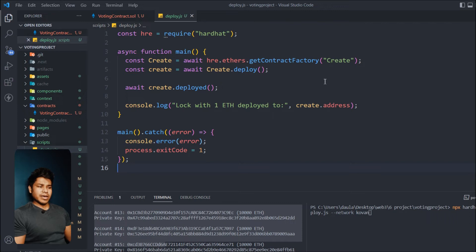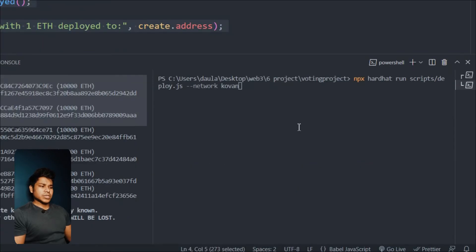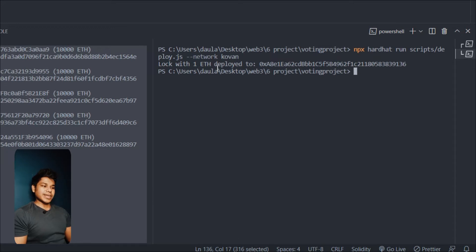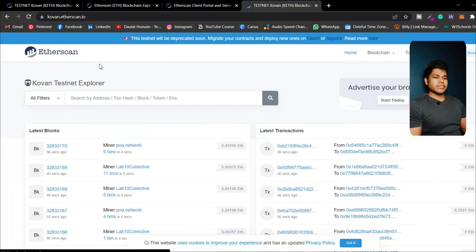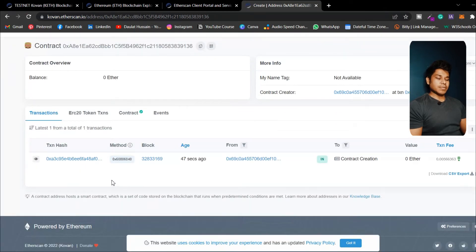Now run the deployment script with the command `npx hardhat run scripts/deploy.js --network kovan`. I'm deploying my smart contract — this is the name of my smart contract. Simply run this script and pick the test network. Whatever network you choose, just give the name of that network. This process might take a little bit of time — first it will compile the file then give you the contract address. Here you can see that our contract is successfully uploaded to Kovan testnet. Simply copy this address and go to Kovan Etherscan, paste your address, and hit search.